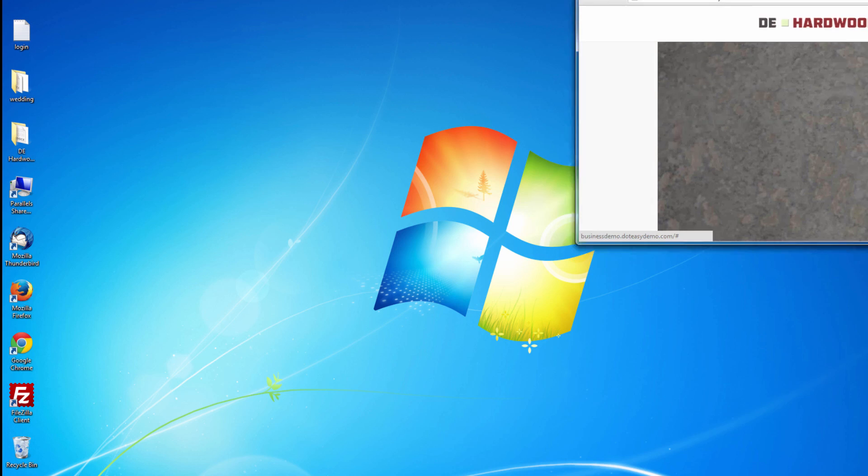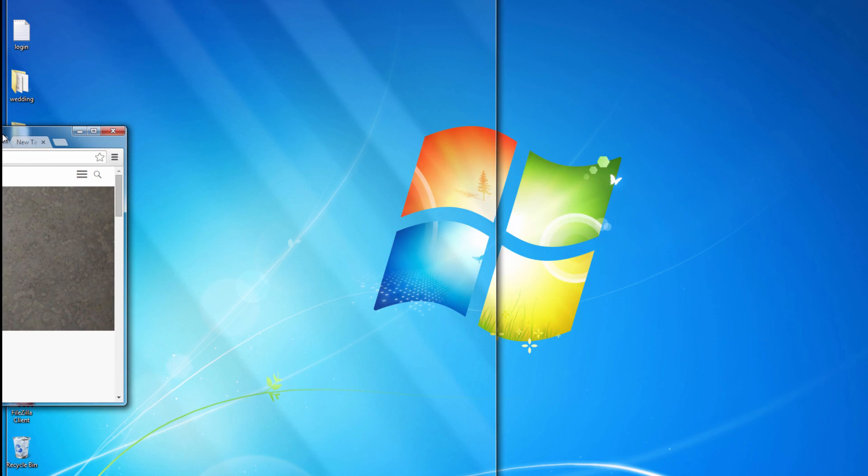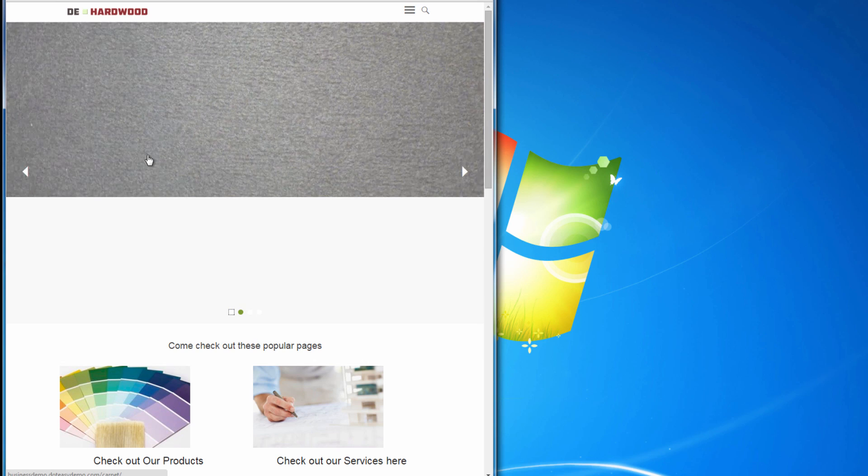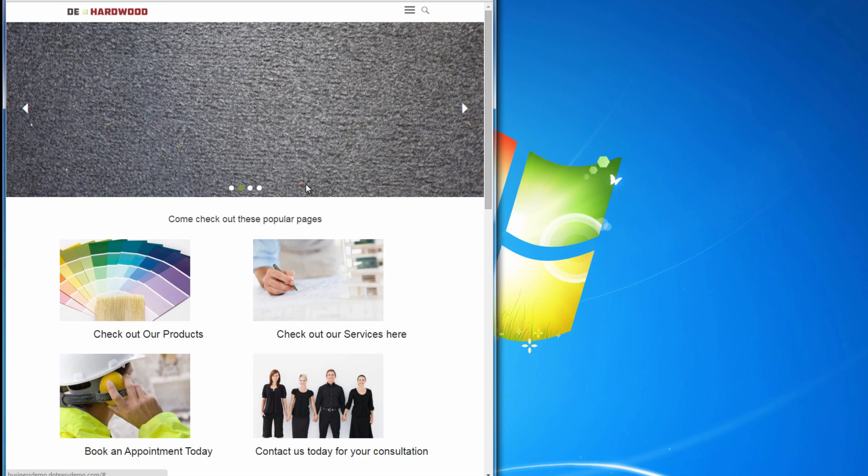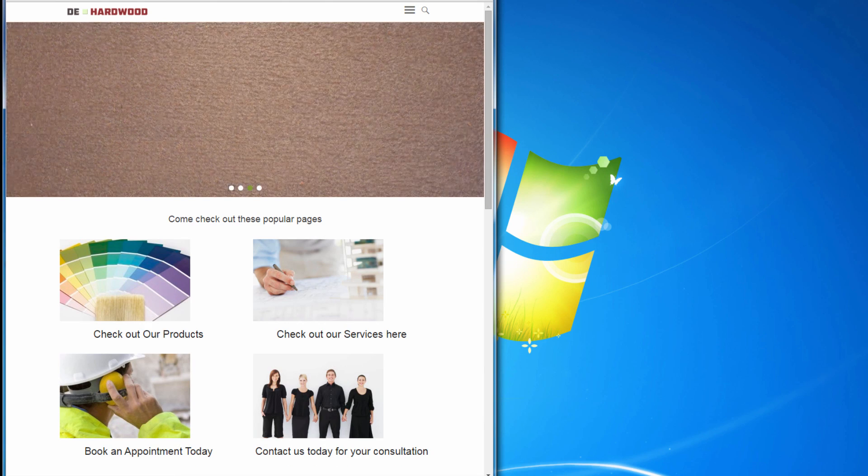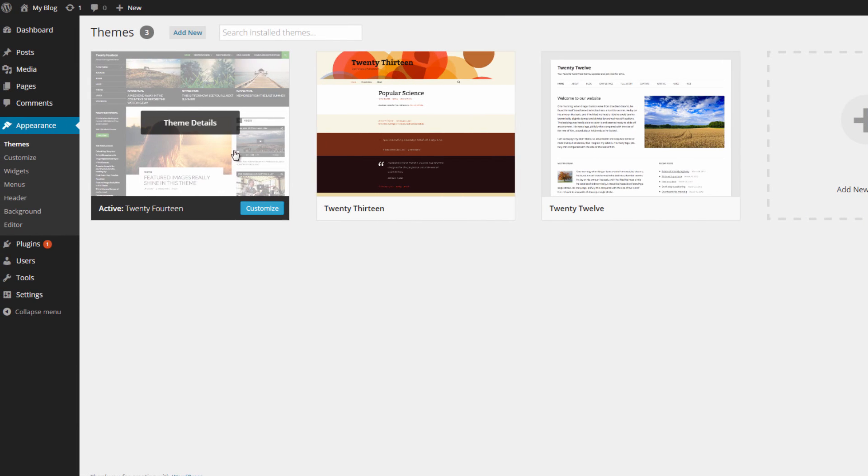A great thing about WordPress themes is that most of them are responsive, meaning they are mobile friendly and will scale depending on the size of the screen. There are plenty of themes to choose from, so take your time and select one that fits your interests. Once you've chosen your WordPress theme, you can start building your site with your own content.